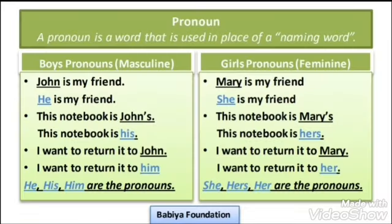Why English is so hard. English Balbharti Standard 4, Unit 2, Poem No. 12 — Why English is so Hard, English Medium. Let's understand the grammar given in this poem at the end of the poem on page no. 27. The topic covered here is Pronoun.